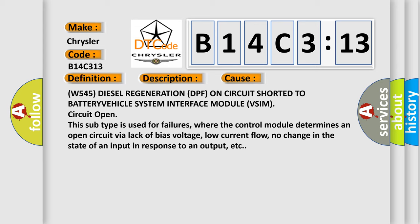W545 diesel regeneration DPF on circuit shorted to BATTERY VEHICLE system interface module VSIM circuit open. This subtype is used for failures